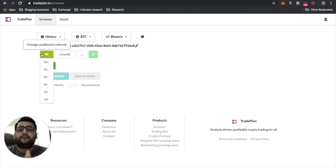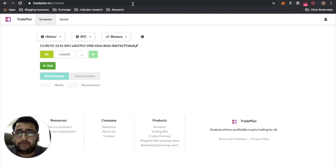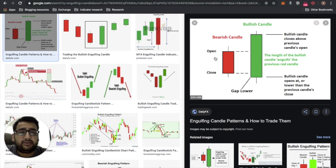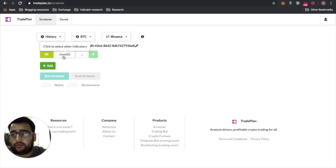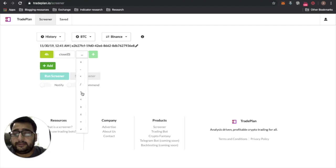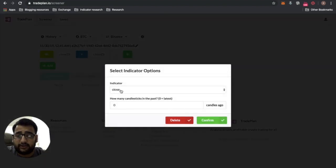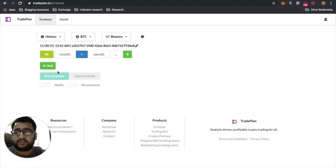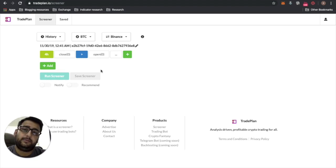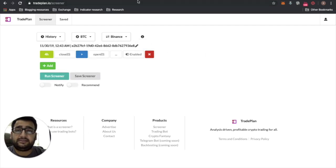The first criteria is that for the present candle, the close has to be greater than the open — meaning it's a green candle. Select 'Close', set it to 'greater than', then select 'Open'. The candle index here stays at zero, meaning the current candle. Confirm it and add it as a filter. This query asks that the latest candle is a green candle.